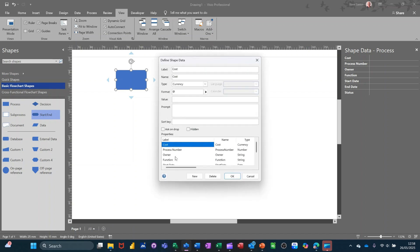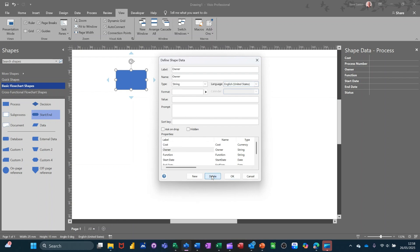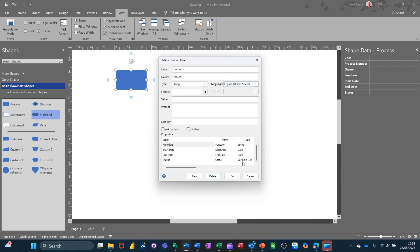So whatever you don't want, you can just click on it and delete it. So I'll delete that. I don't want owner. I don't want, I do want function actually. I'll leave that on. Start date, end date. So on and so on. Status. That's got a drop down list. So all of that I can leave on.